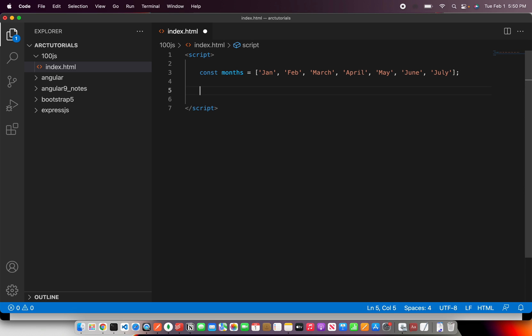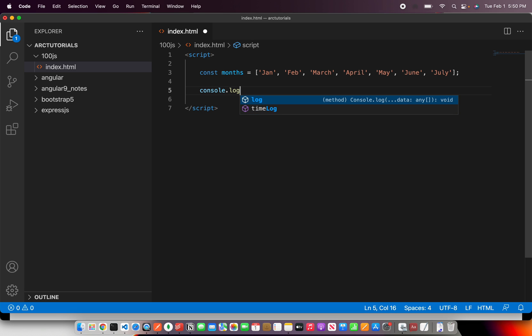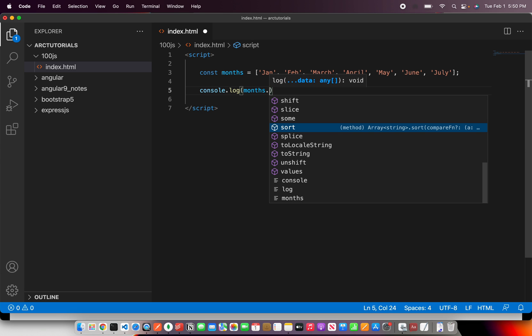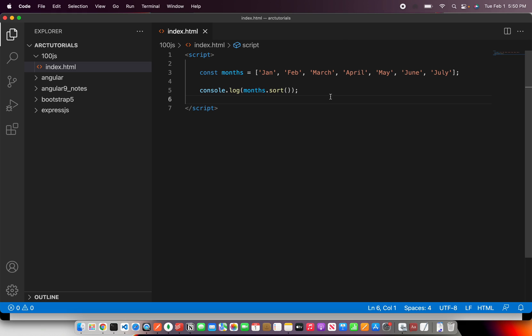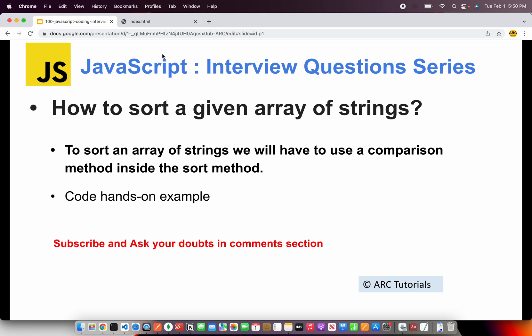Now simply we can just do a console dot log and say months dot... we will use a built-in method which is sort. That's it. This will do the trick for strings. It has a built-in support which is sort method and we can just use that to run it.